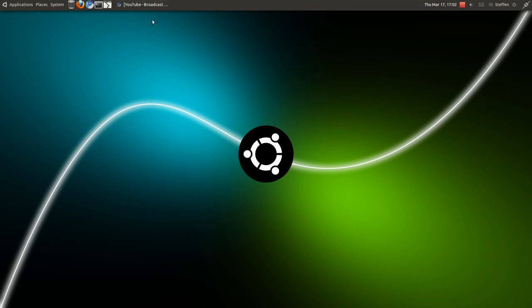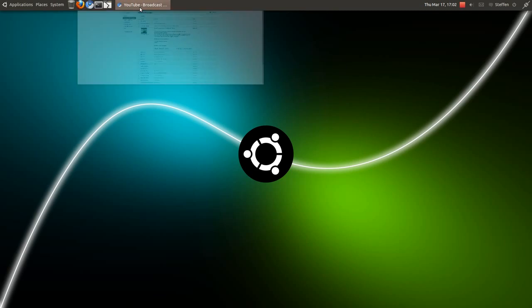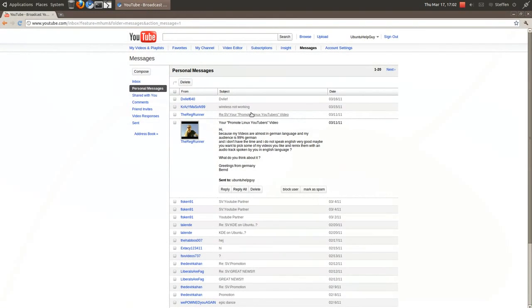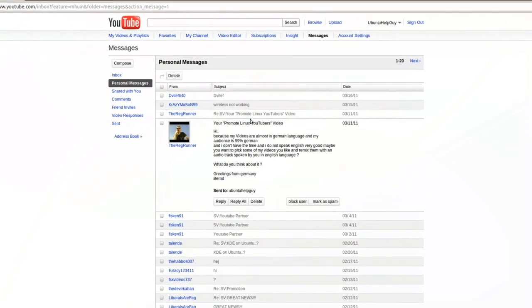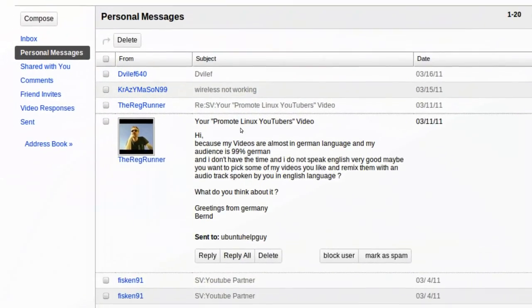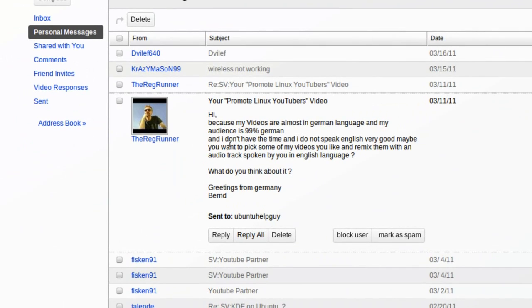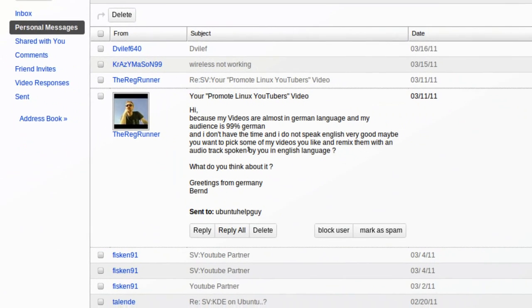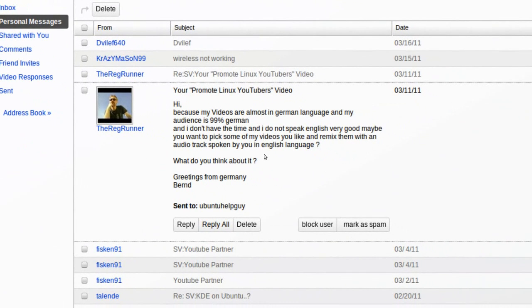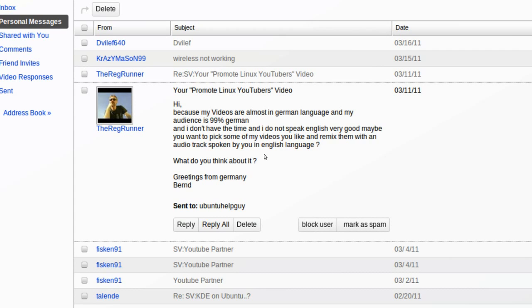Another thing is, let me see right here, Rick Runner, he's also making Linux videos. He wrote to me: 'Hi, because my videos are almost in German language and my audience is 99% German, and I don't have the time and I do not speak English very good, maybe you want to pick some of my videos you like and remix them with an audio track spoken by you in English language. What do you think about it?'